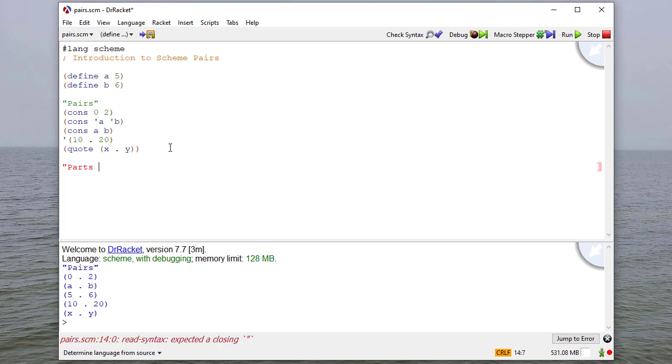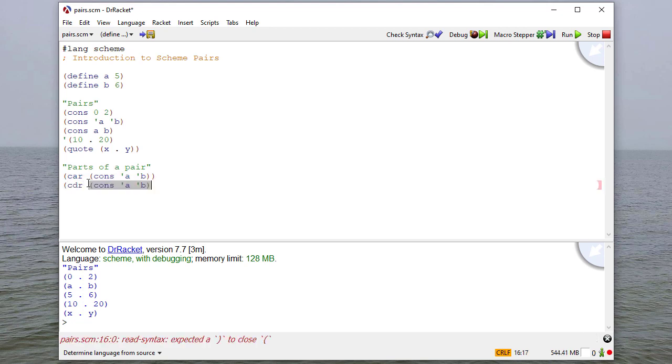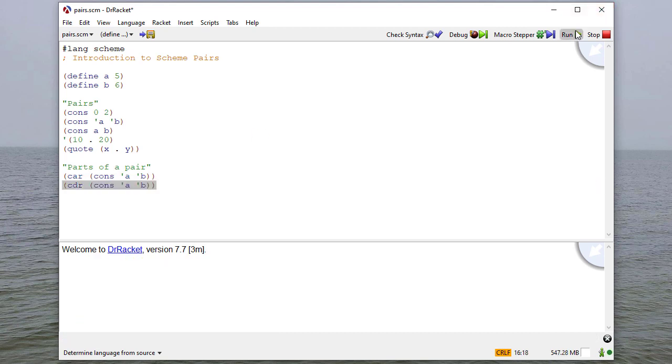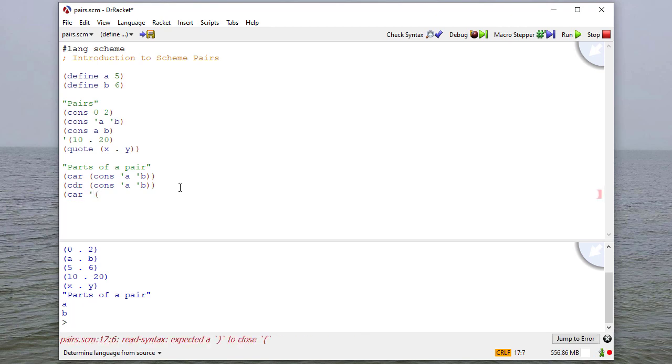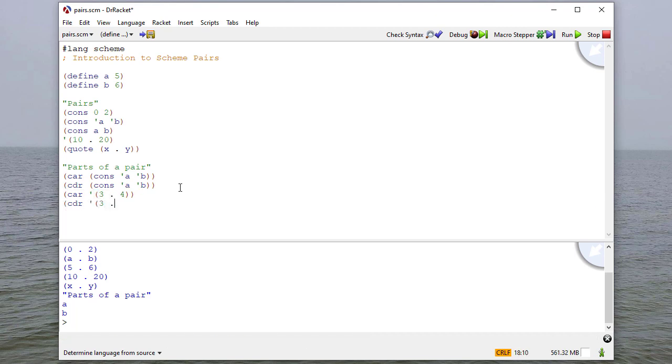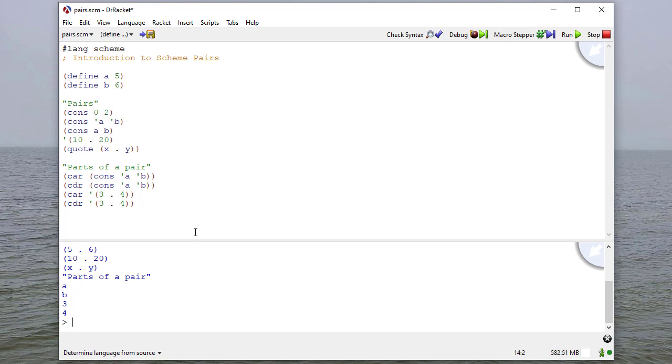Now I can also create a pair just by quoting it. So I can quote 10.20. And of course, I could also use the actual quote operator to say quote x.y. And so here are all the pairs that I did. Now there's two parts to a pair. Let's take this pair. And if I get the car of that pair and the cdr of that pair, you'll see that the car is A and the cdr is B. And to be a little more explicit about what's going on here, if I take the car of 3.4 and the cdr of 3.4, you can see the car is 3, the cdr is 4.